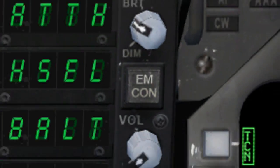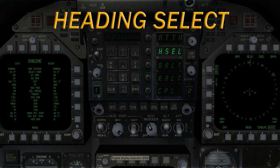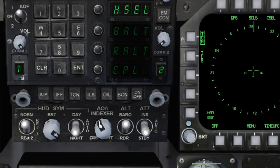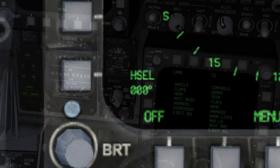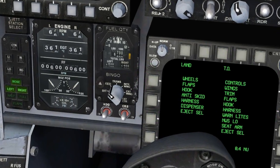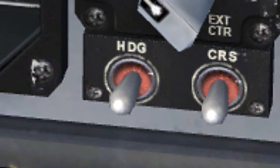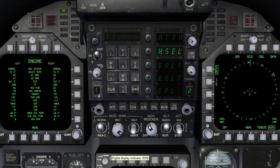Second is the HSEL, or heading select mode. The heading select mode will allow your aircraft to maintain the heading indicated at the bottom of your multi-function display, or MFD. To change the heading indicated on the MFD, simply click on the toggle switch labeled HDG, which is located just below the fuel gauge. This mode is advantageous for flights that require a specific heading to be maintained for an extended period of time.